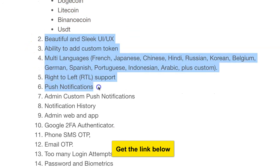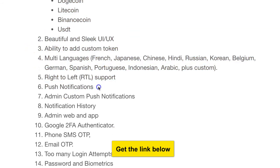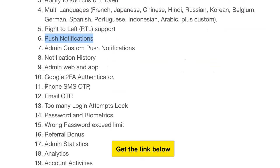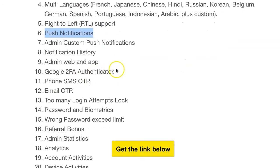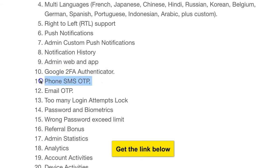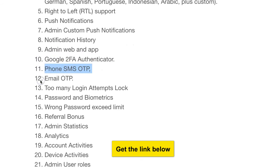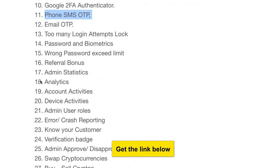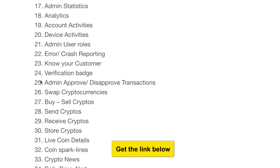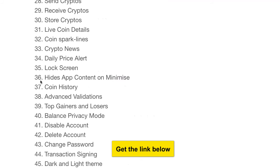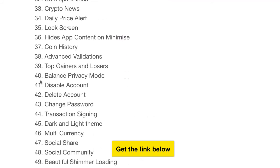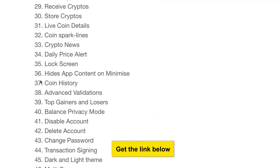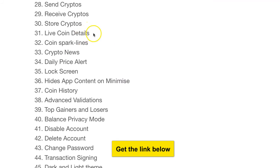App features include Bitcoin, Ethereum, Dogecoin, Litecoin, Binance Coin, and USDT. It also has push notifications and 2FA security, as well as phone SMS OTP verification. The app is very secure with all these features.